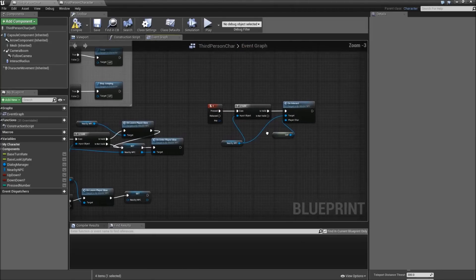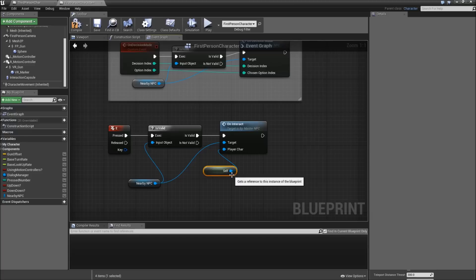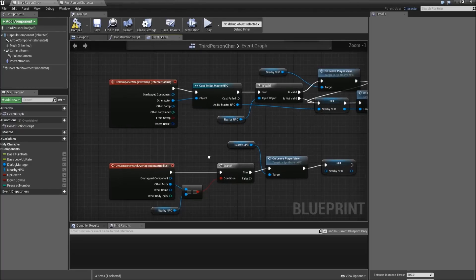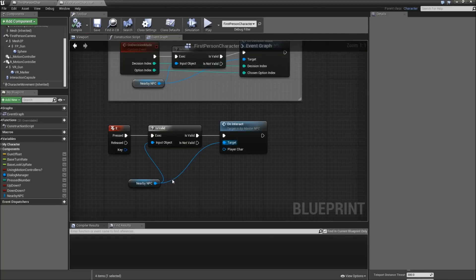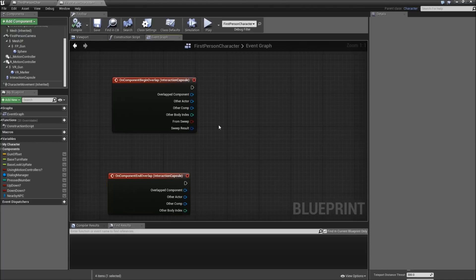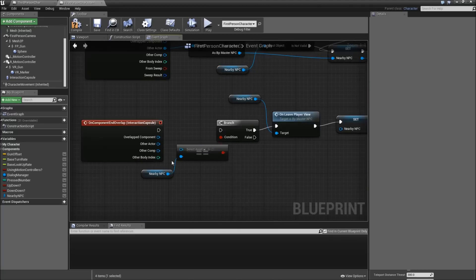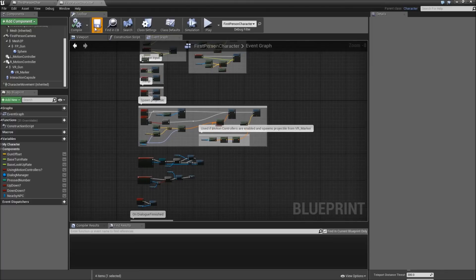Then we will go down to the E key, copy that, paste it down here. Again, you'll need to remove the self reference here - we'll need to change that later. And finally, we've got the on component begin overlap and end overlap for interact radius. Copy everything here and paste it for our interaction capsule. Connect the other actor to the cast to master NPC, and connect the other actor of the end overlap to the equal node. Then connect the execution path. Compile and save - now we've got all of the events and variables for the first person character ready.